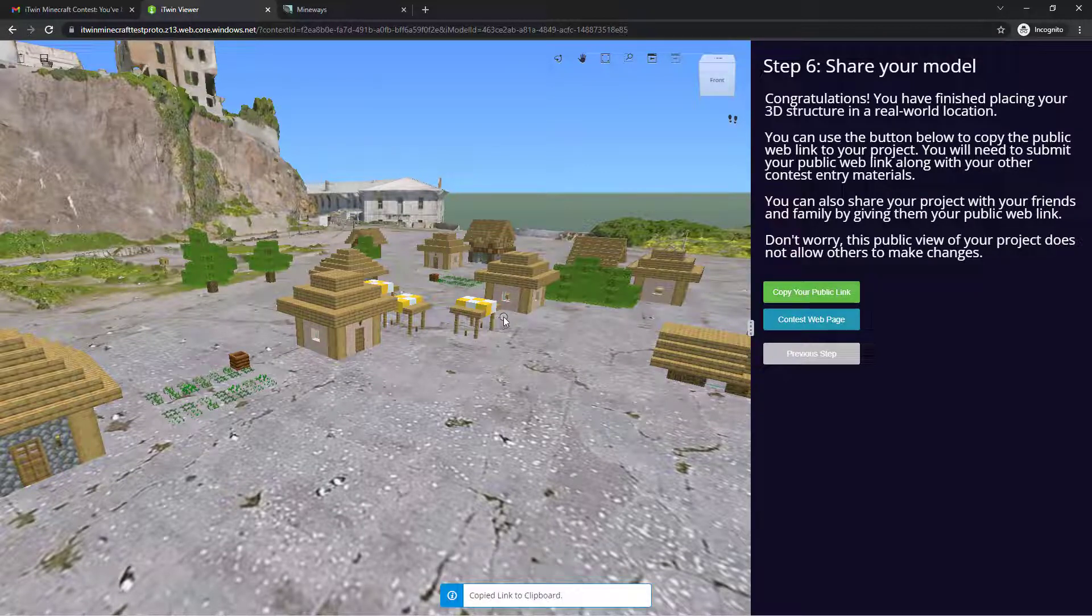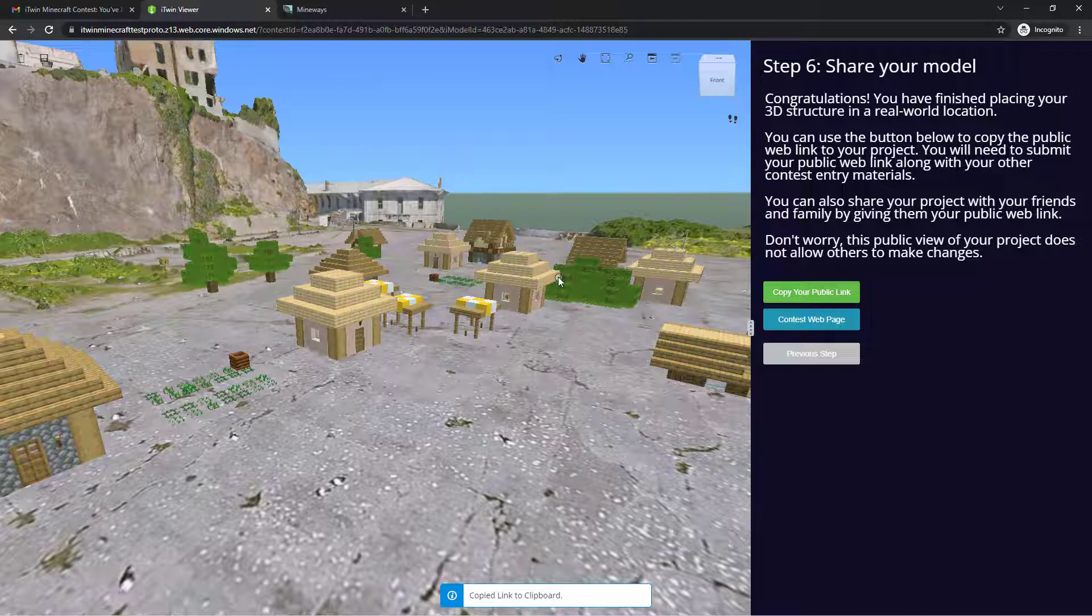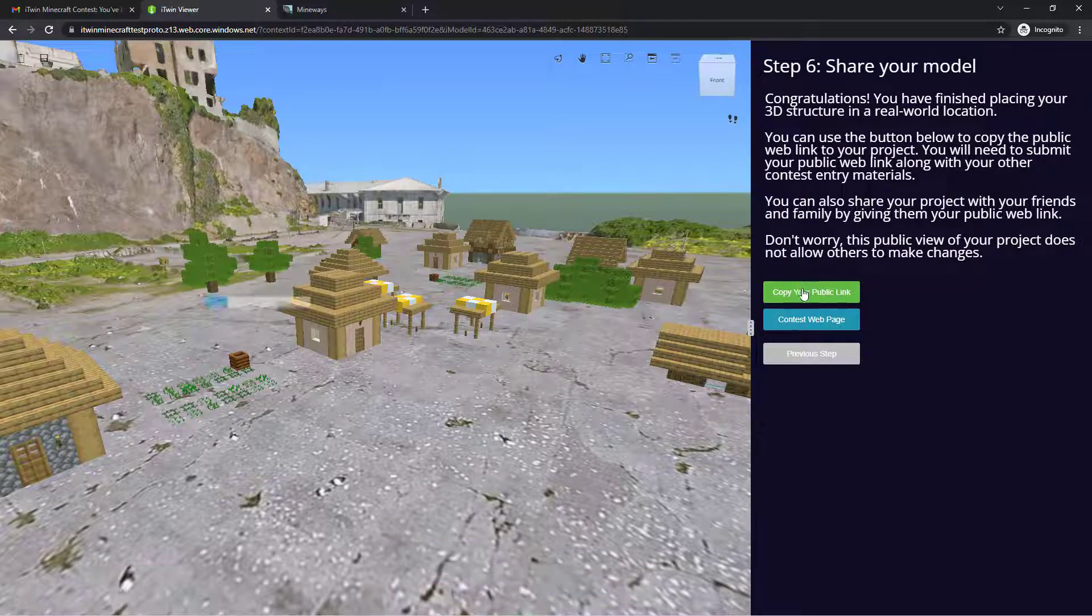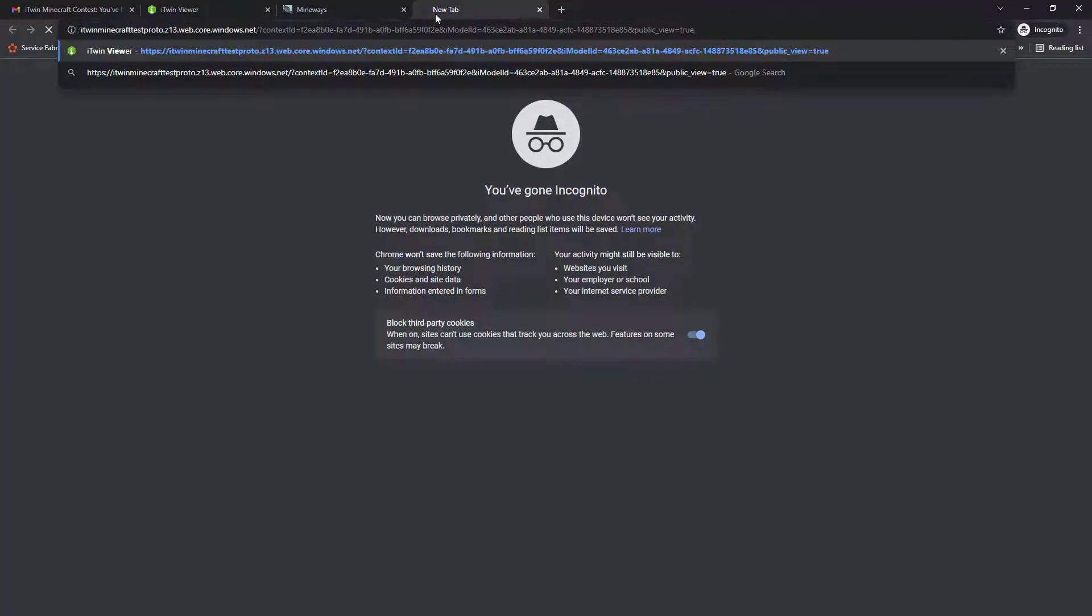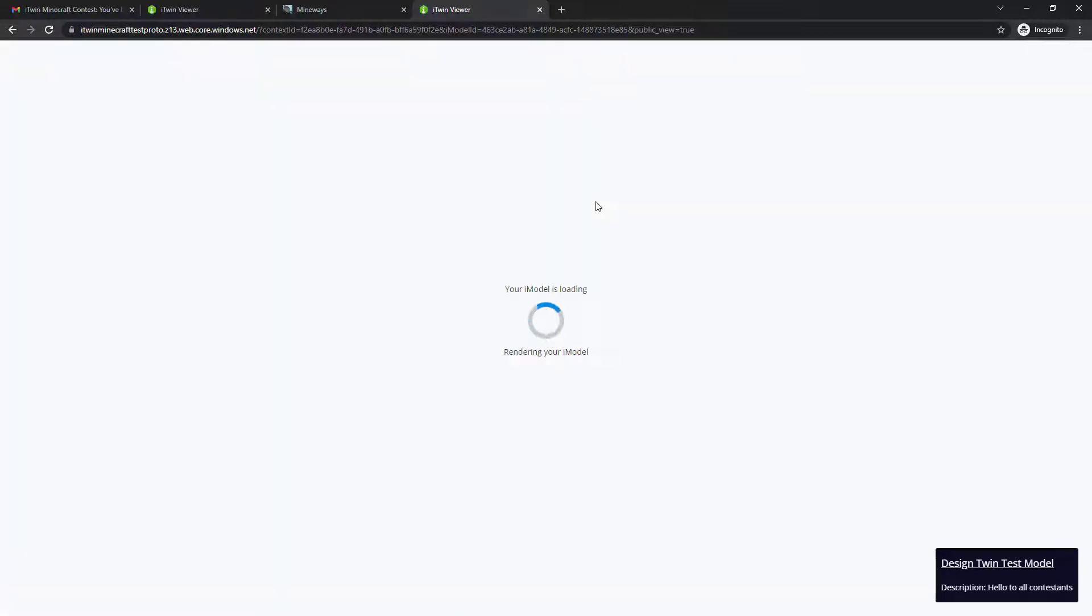You can also go ahead and share your model with your friends and family using this link that you just copied. If I paste it in the new tab,